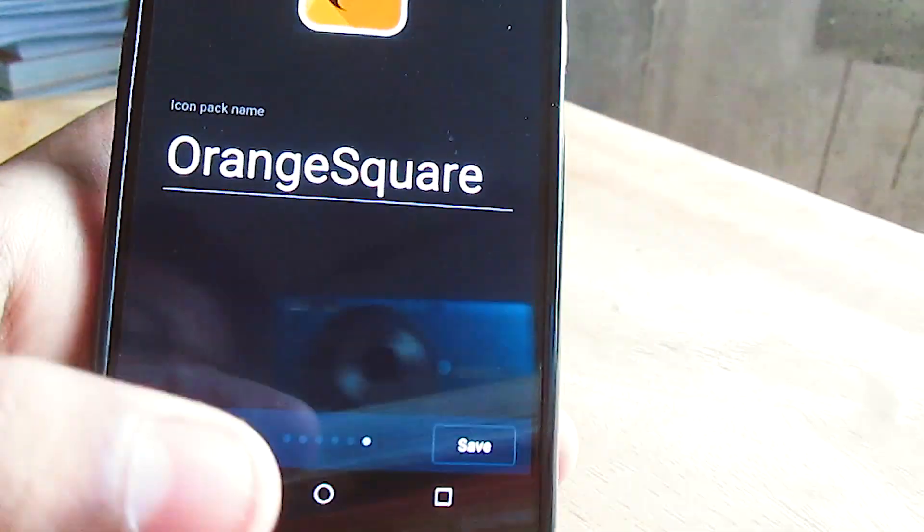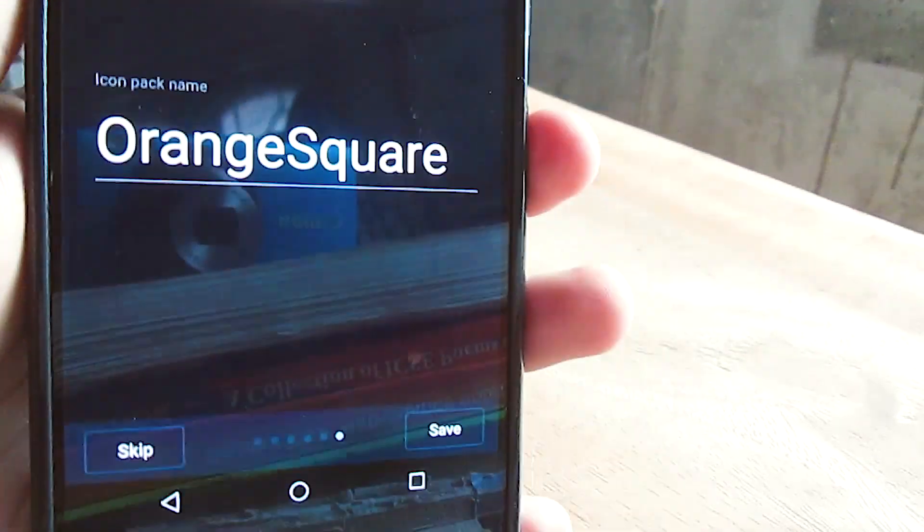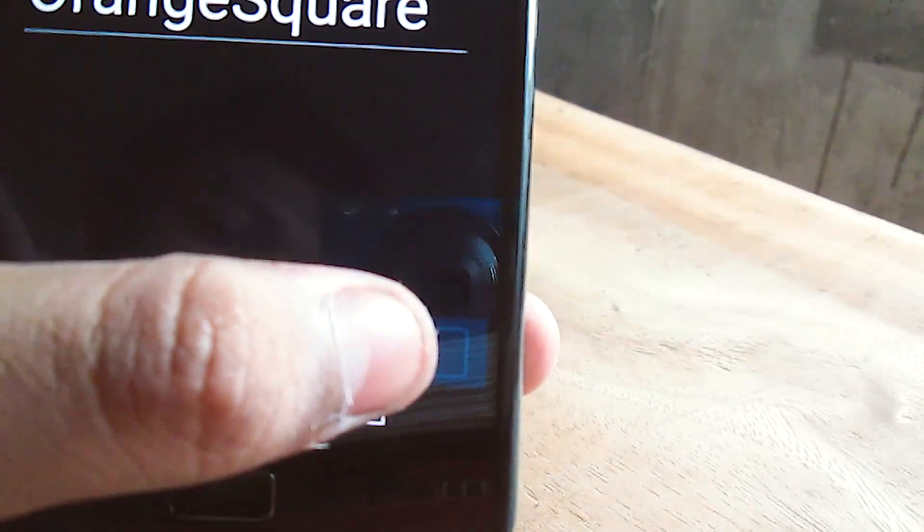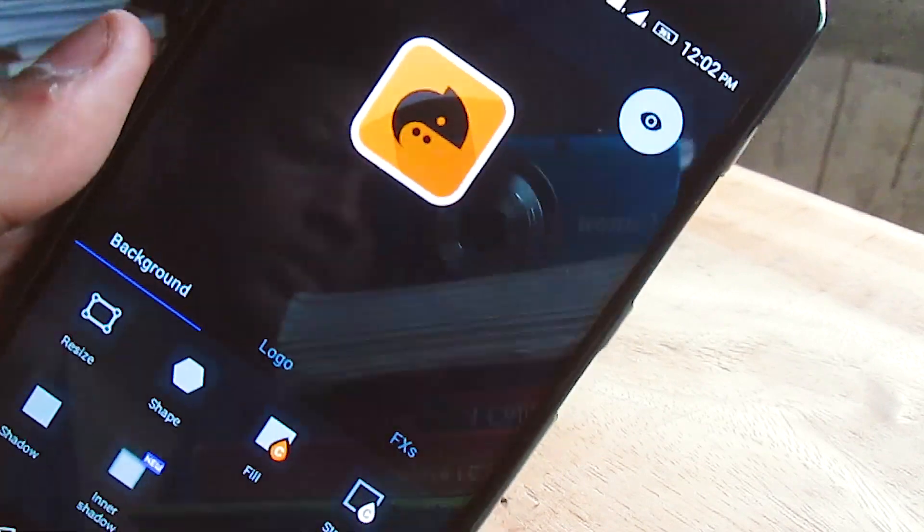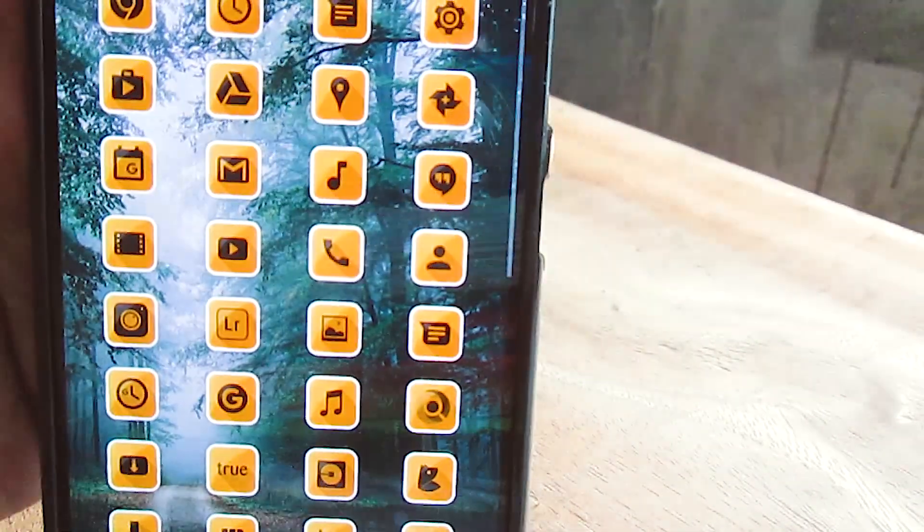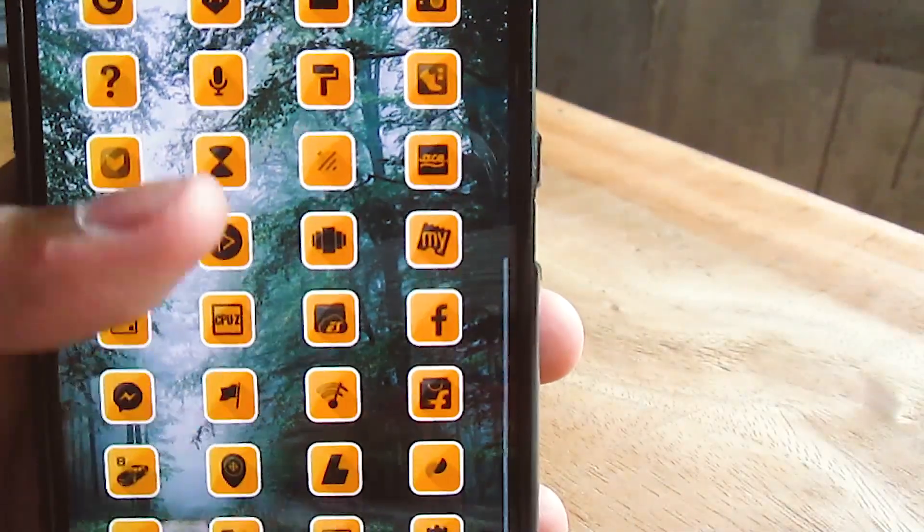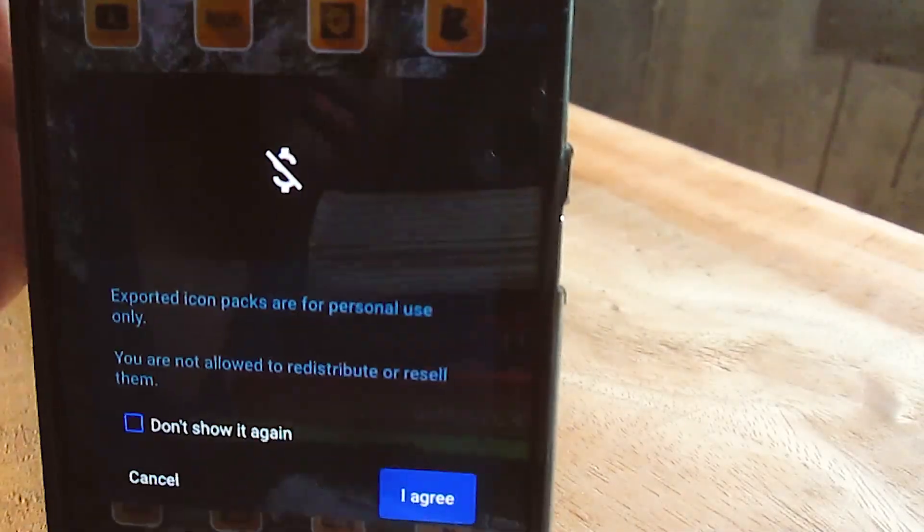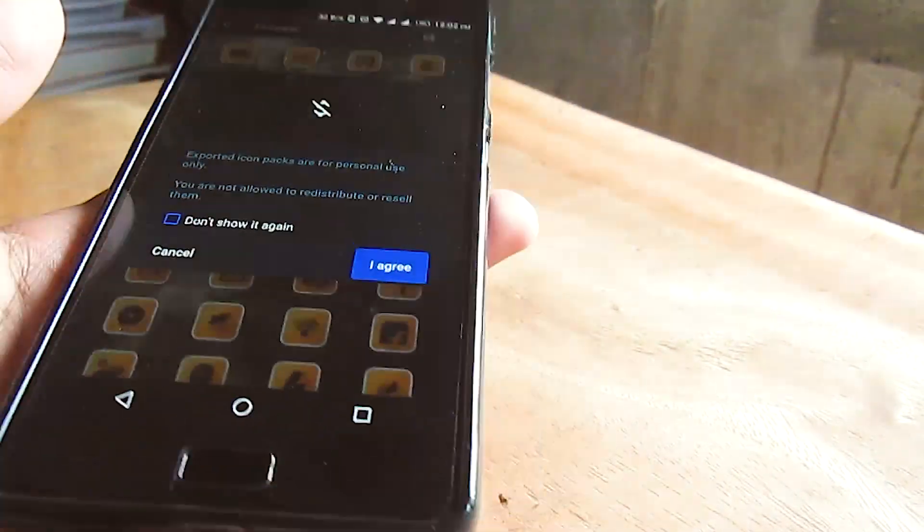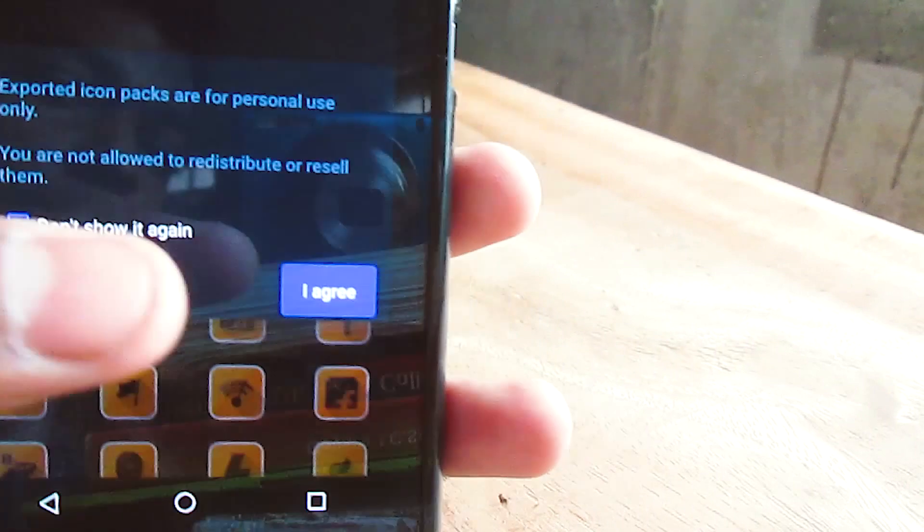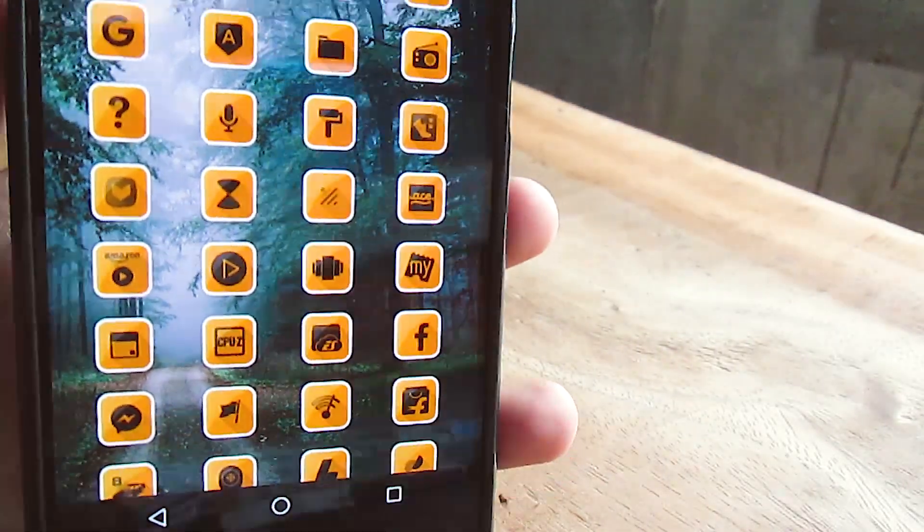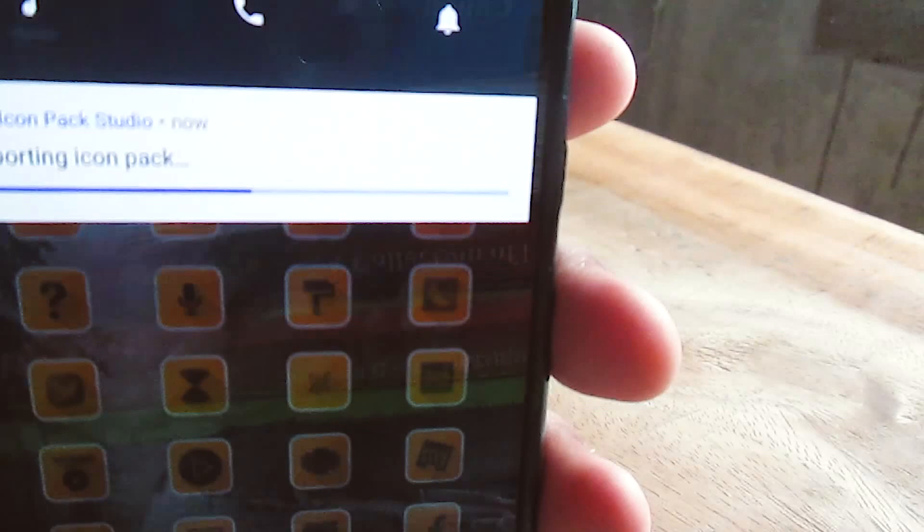You can just save your project with a name. There are a lot more options also. As you can see now you can get the preview of how the icons will look. If you're happy with the icons just export them. As you can see it says it is for your personal use and not for commercial use. You can use this for personal use only. When you hit save it will export your icon pack in an APK form.